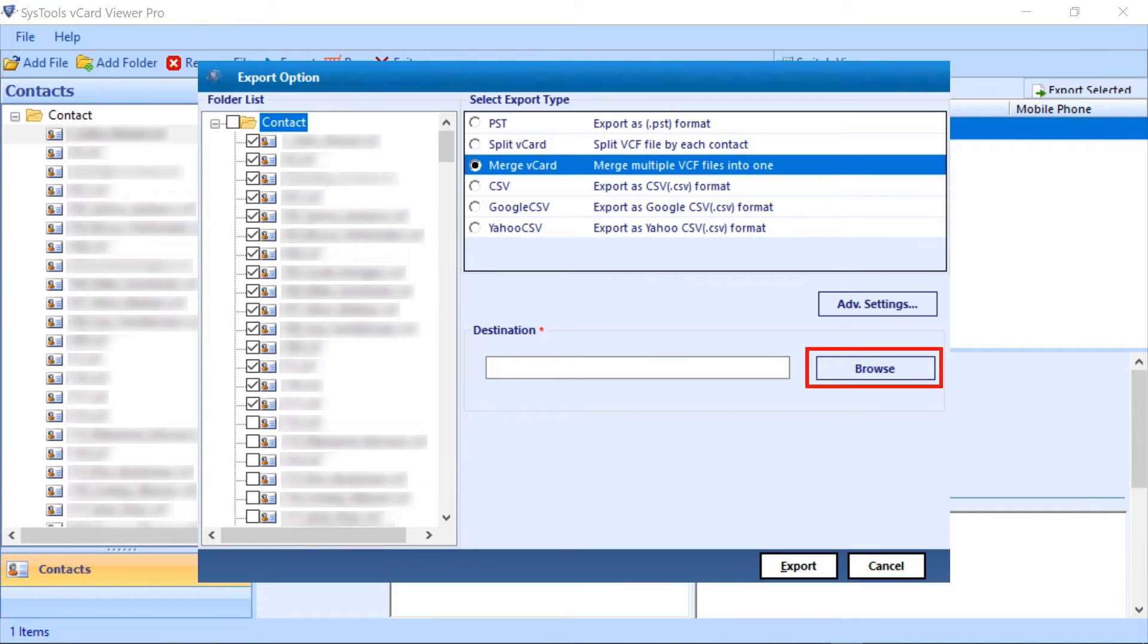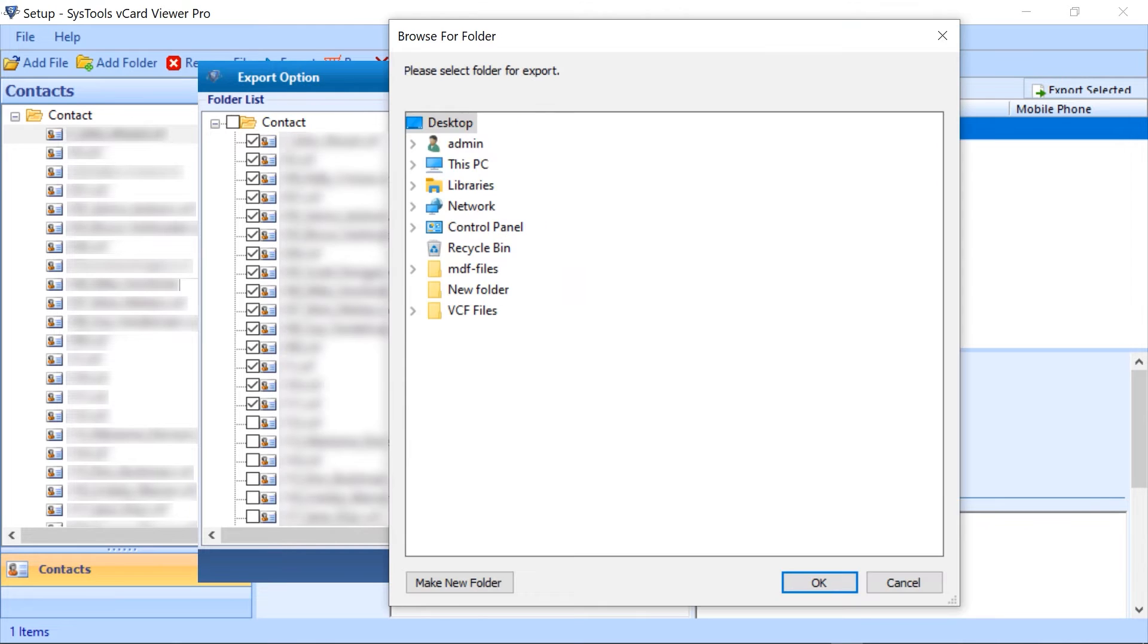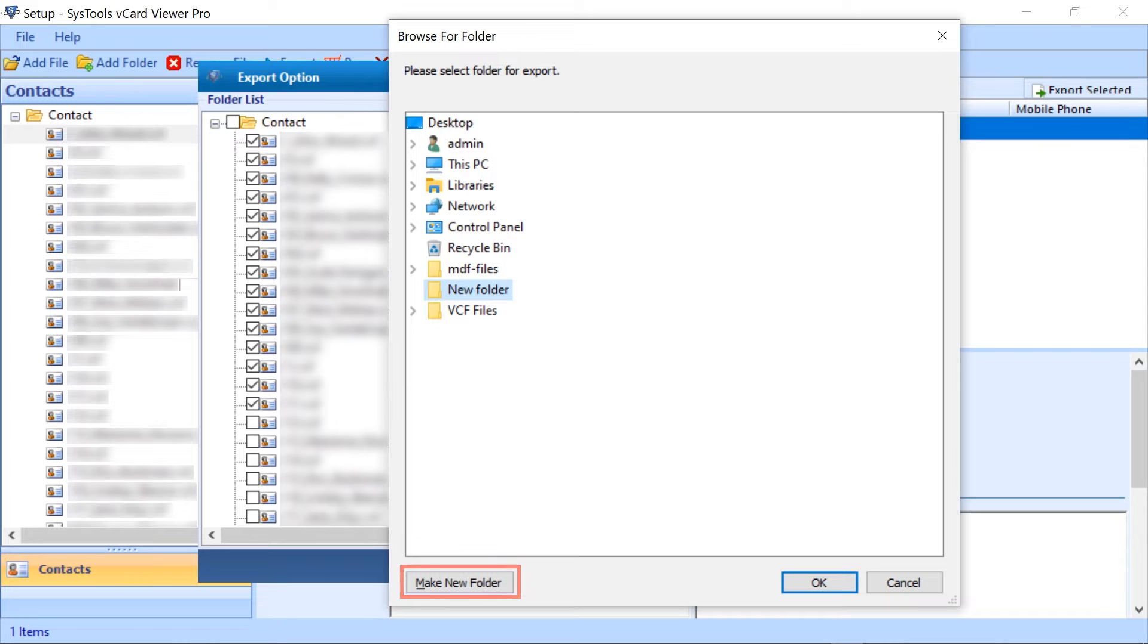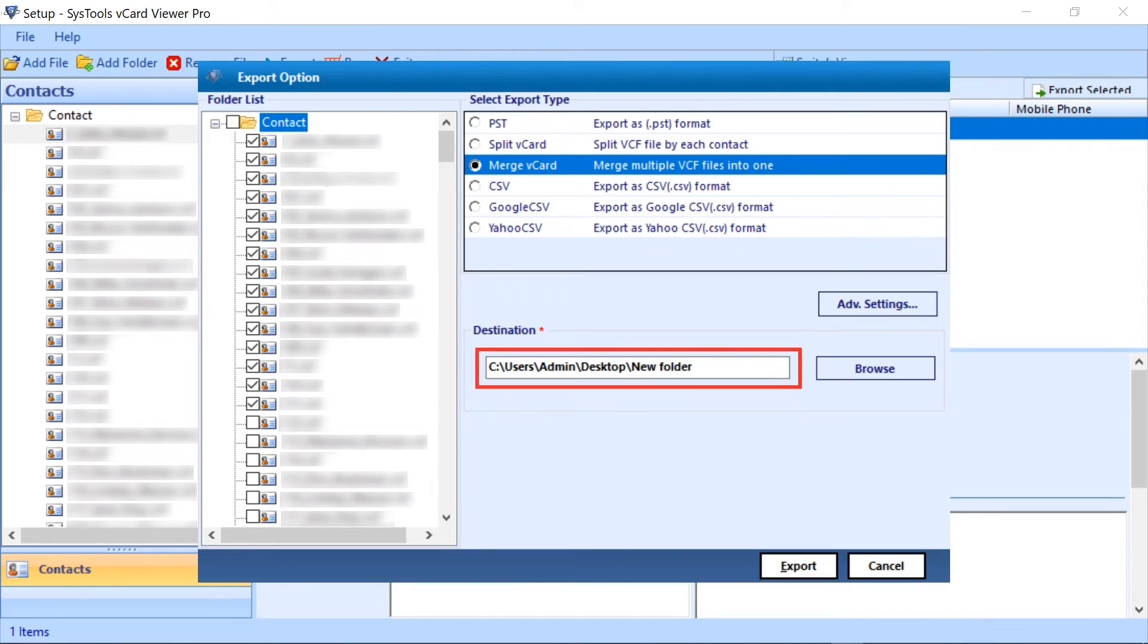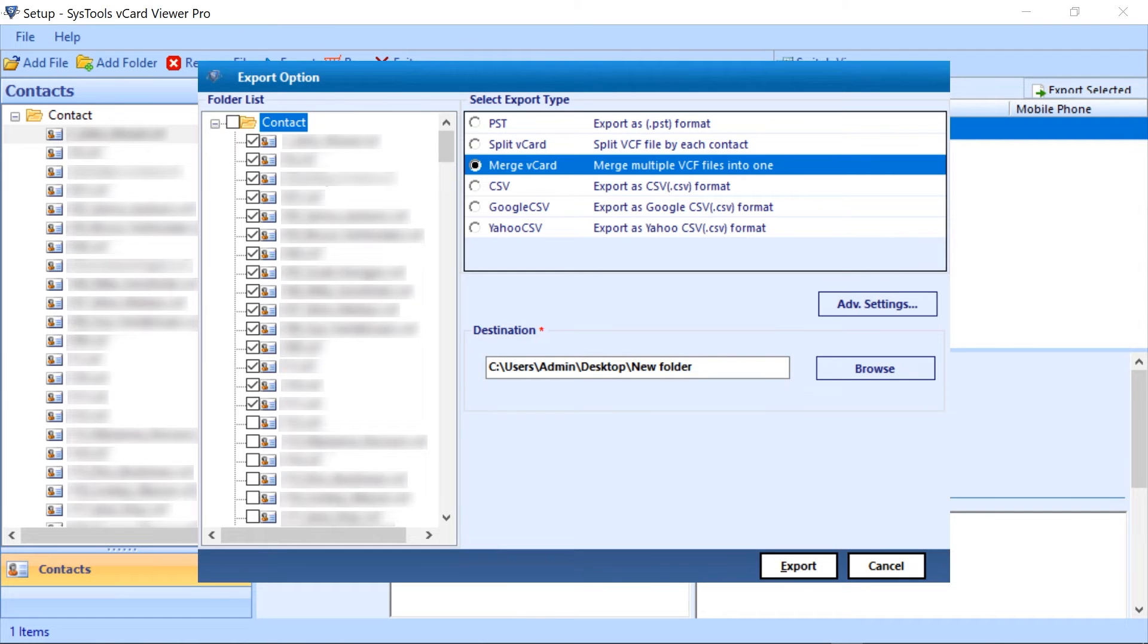To locate your file, move forward with the browse button. You can select your destination or create a new folder with this window panel. Then click on the OK button. Here you can see the destination path. Then click on the export button for the final step.